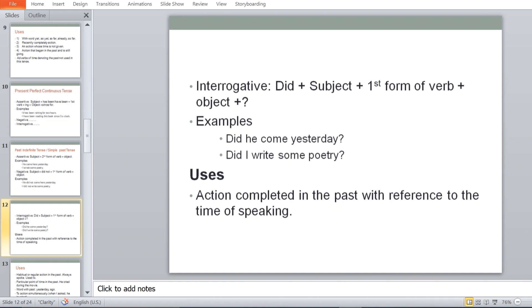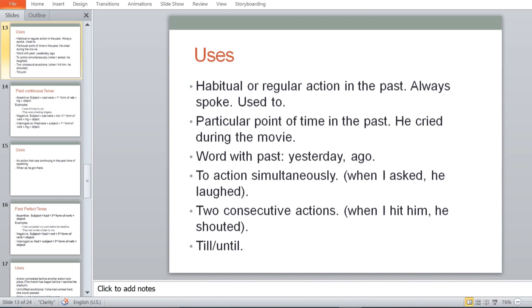You just need the recognition of tenses — knowing whether something is past perfect, past continuous, or present continuous. Uses of simple past tense include: action completed in the past, habitual or regular action in the past (used to), a particular point of time in the past. For example: 'He cried during the movie.' Words associated with simple past are: yesterday, ago. Also two consecutive actions: 'When I hit him, he shouted.' The words 'till' and 'until' are also used.